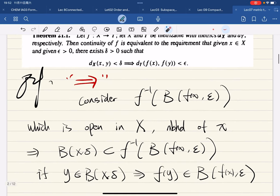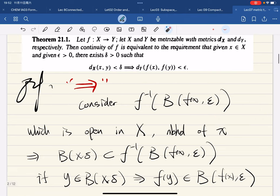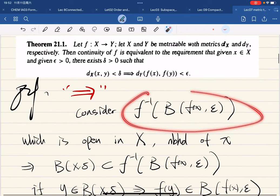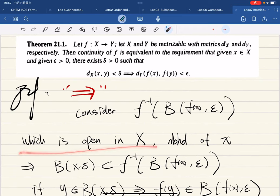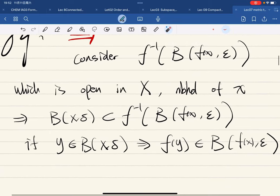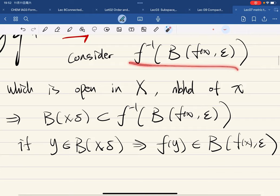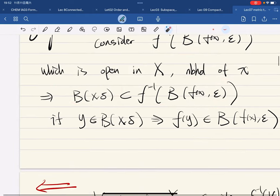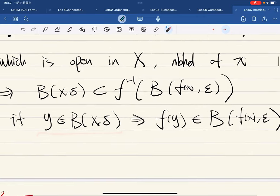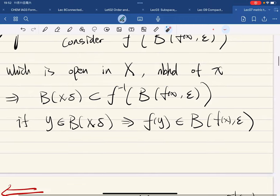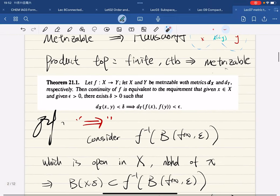For the forward direction: consider an open set in Y. Then its preimage is open in X in the neighborhood of x. If this is a neighborhood of x, we find the delta-neighborhood such that it is contained in this. If y is in this neighborhood then f(y) is in this open set. So this direction is done.